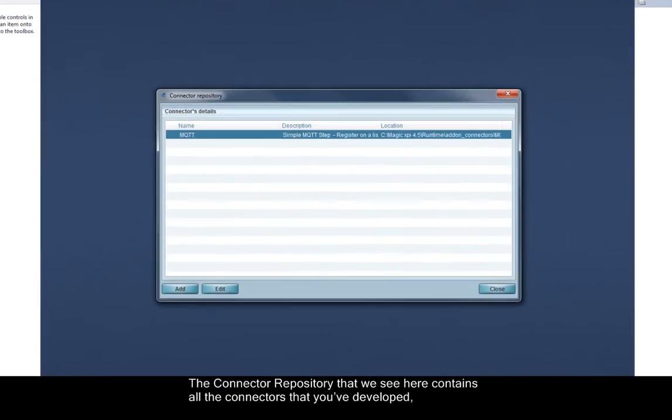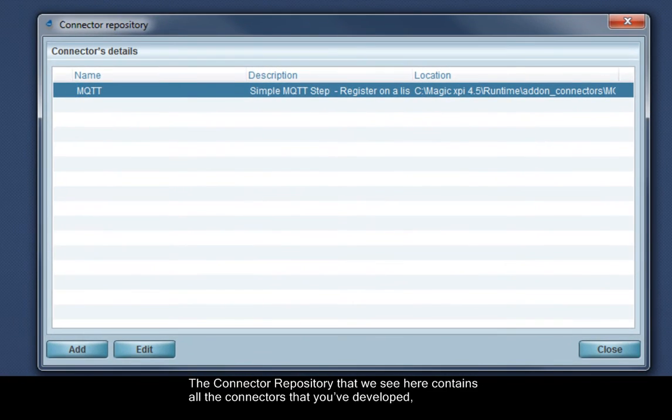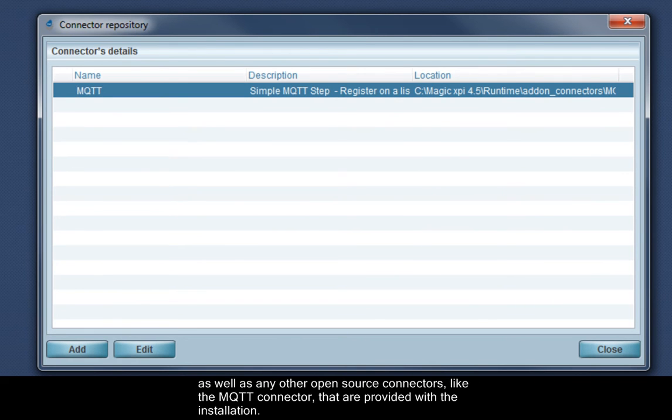The Connector repository that we see here contains all the connectors that you've developed, as well as any other open source connectors like the MQTT connector that are provided with the installation.